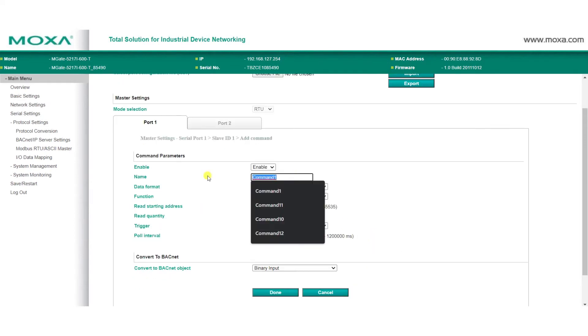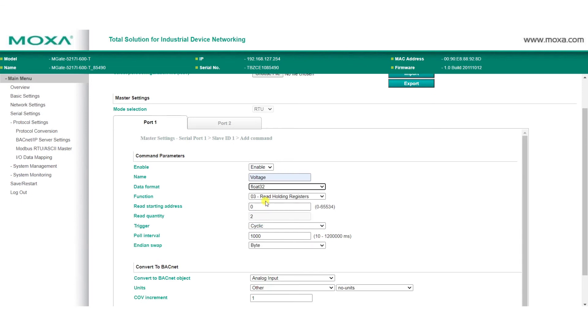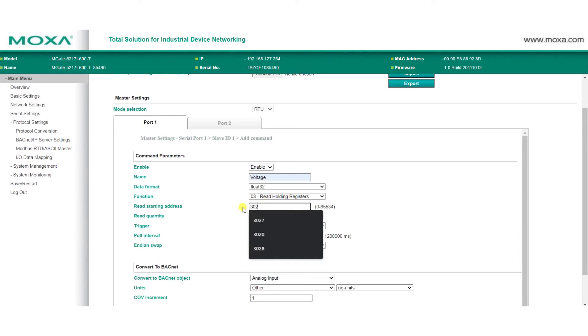Enter the command details, such as the name, data format, function code, read starting address, and Endian Swap.